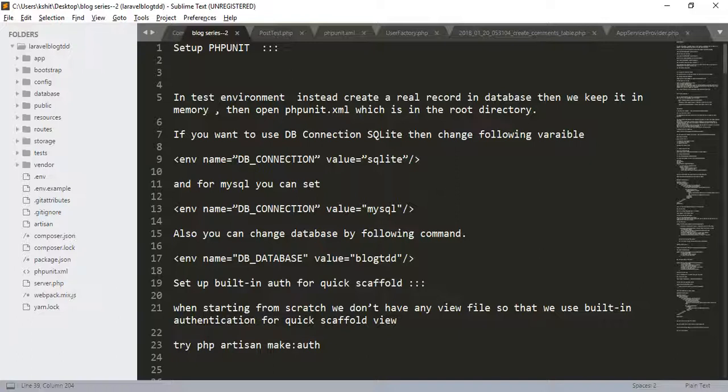First of all, set up the PHP Unit. In the test environment, instead of using the real record of the database, we will keep it in the memory. If you want to change this, open the phpunit.xml and you have to set the db_connection variable in the bottom of the page.